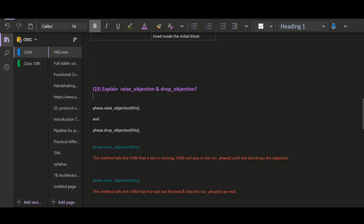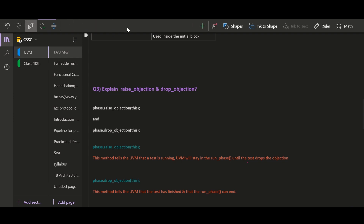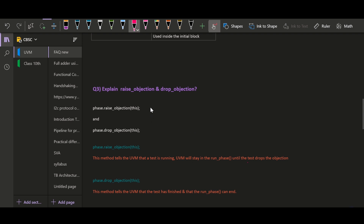Hello and welcome. In this video I walk you through one of the most frequently asked interview questions: explain the concept of raise objection and drop objection with respect to the SystemVerilog version of UVM.